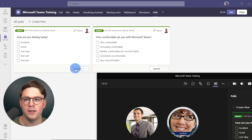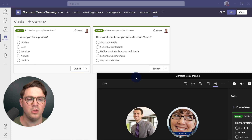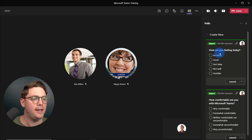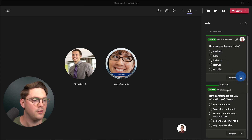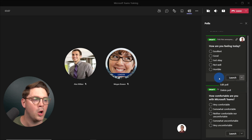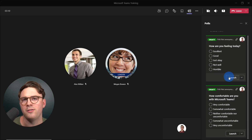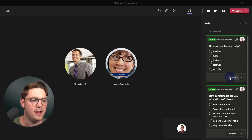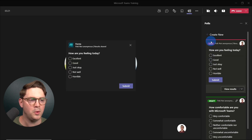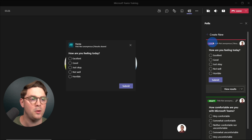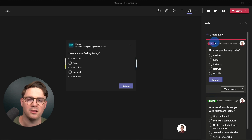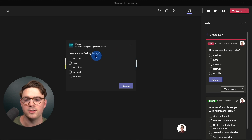You could go and launch a poll from the actual calendar invite itself here within Teams, or you can be within the meeting. Now I can go ahead and launch this poll to see how everyone's feeling — select Launch. You'll notice that instead of being green with a Draft label like we saw earlier, now it's gone red. This poll is live, so everyone's going to get a notification where they can start answering.